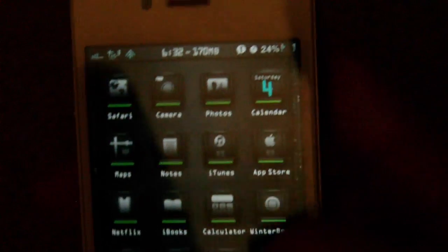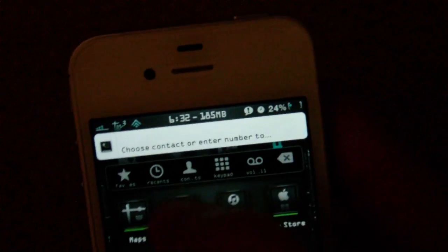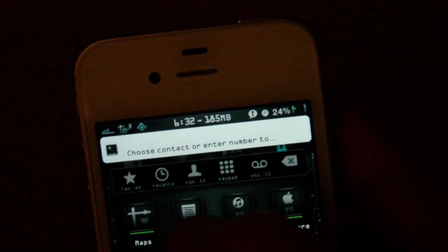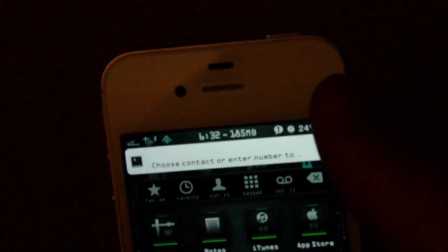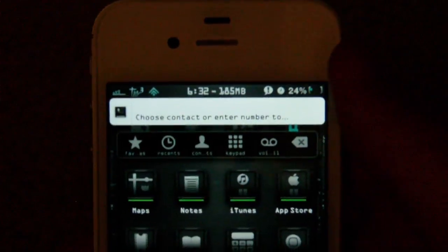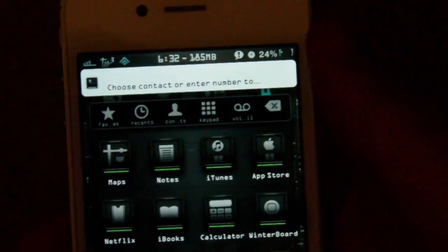I set a gesture so if I hold my thumb or any finger on the status bar, this little menu pops up, and it allows you to call from anywhere in your phone, rather than having to go to the phone application to make a call.